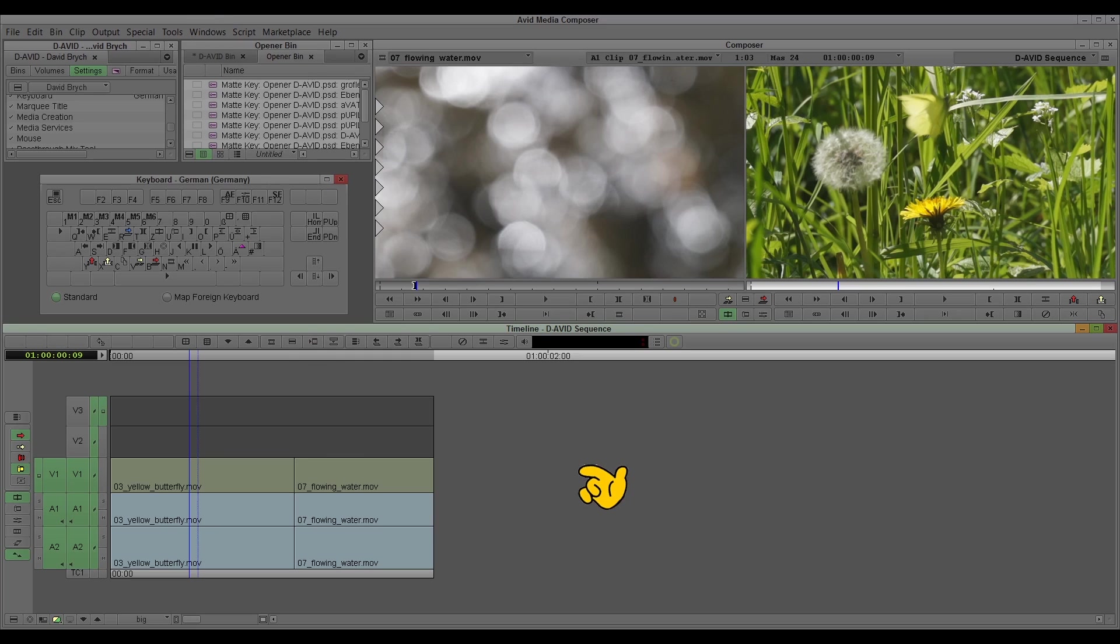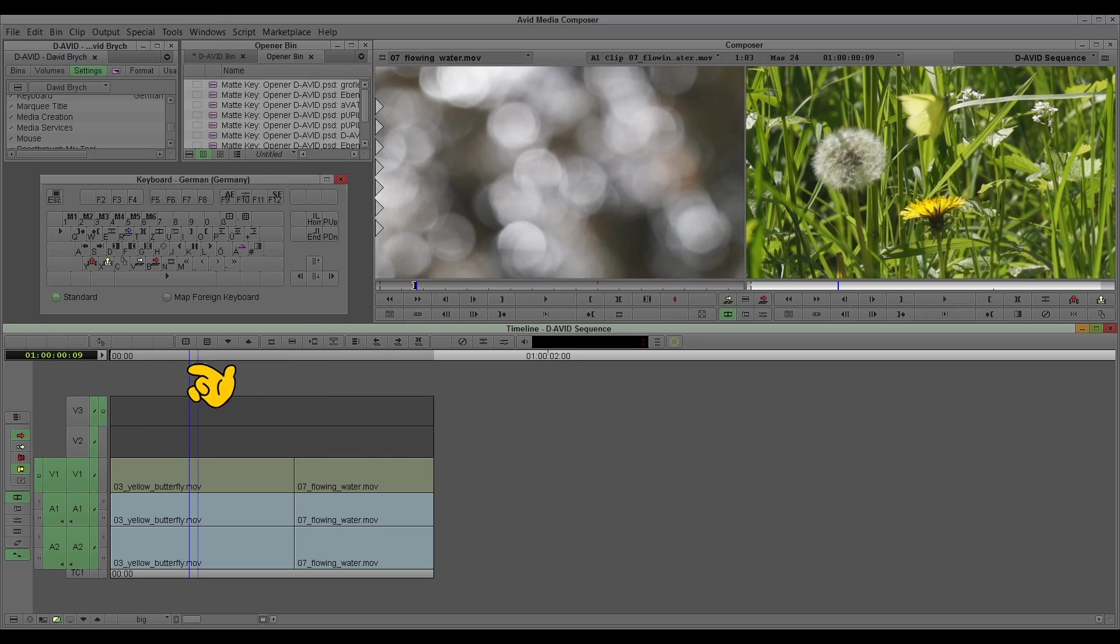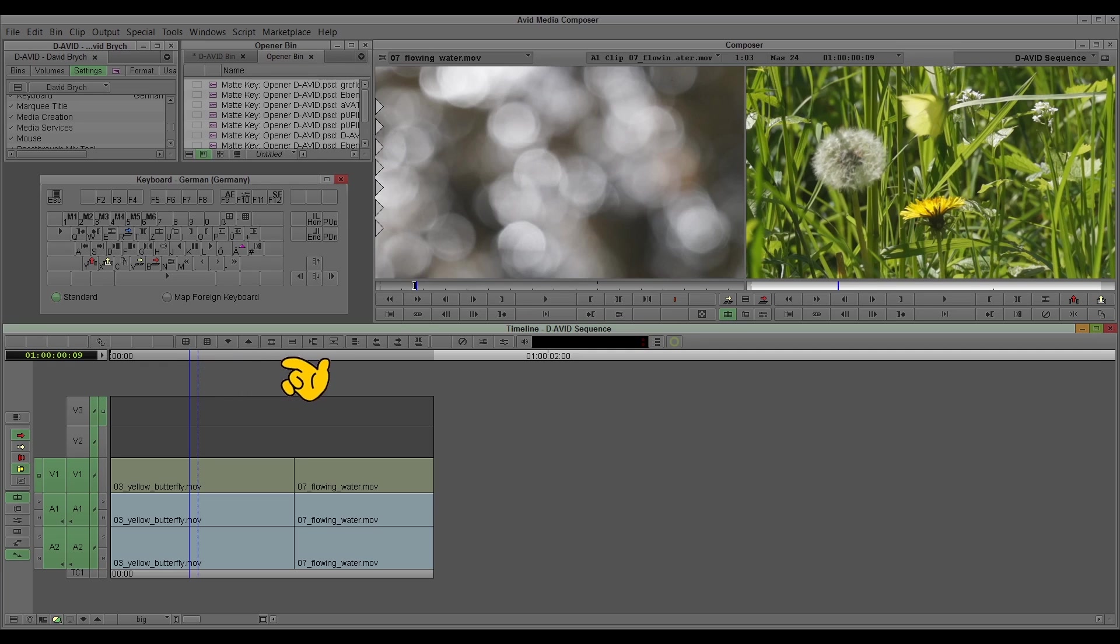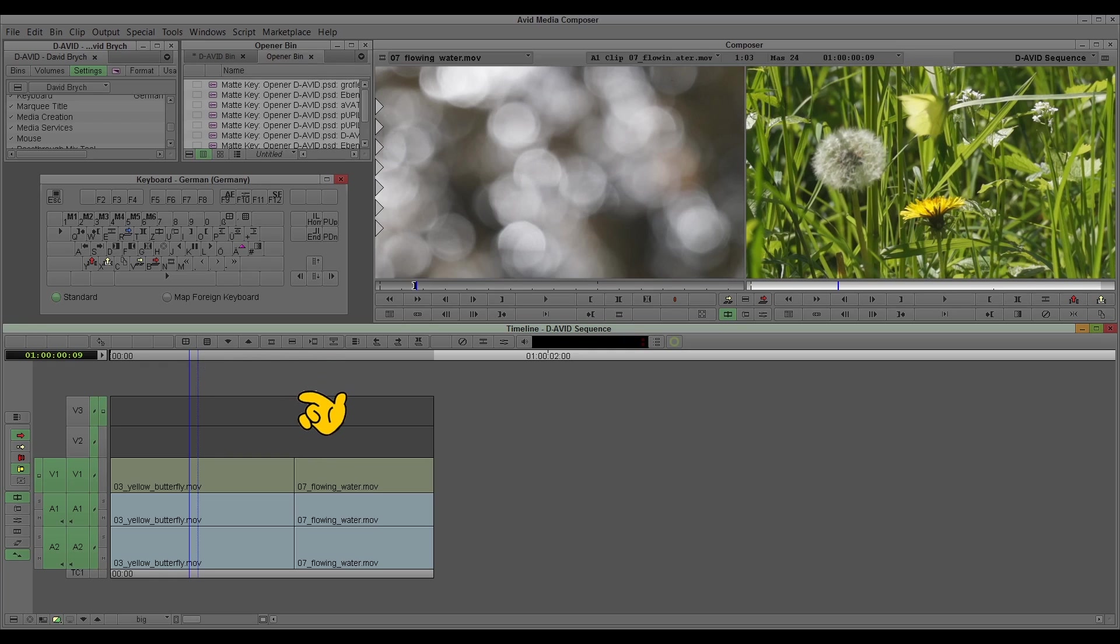The trim mode is very important and it's a very nice tool and you need it all the time. Maybe you know it from other editing software, but this here in Media Composer is a little bit different to the other products.